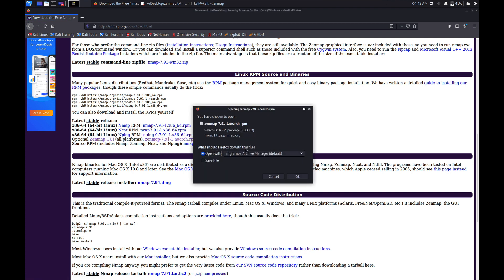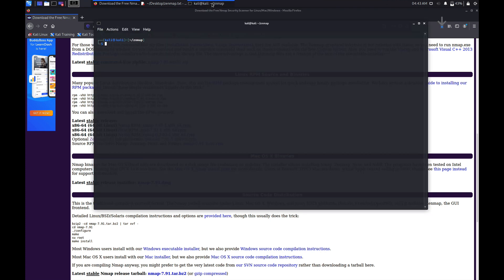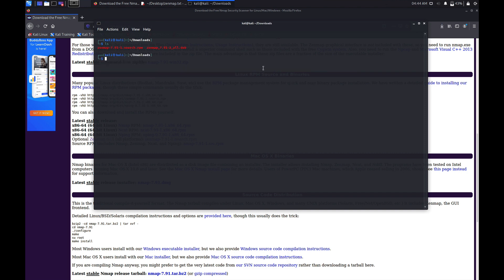It is going to download and save. It will be downloaded in the Downloads folder, so go to Downloads. Now we need to convert the RPM file into a Debian file. To do that, run sudo alien and the file name, hit enter, and it is going to generate a Debian file.